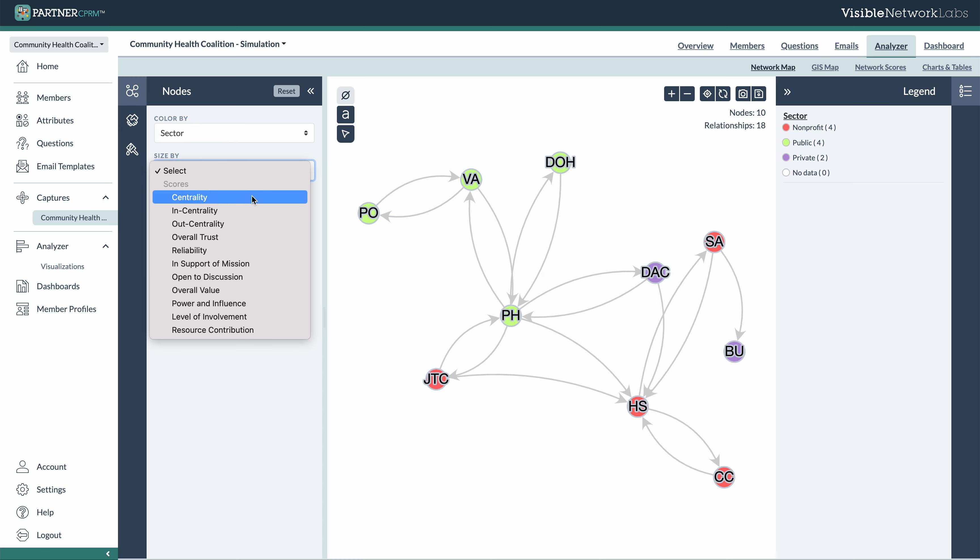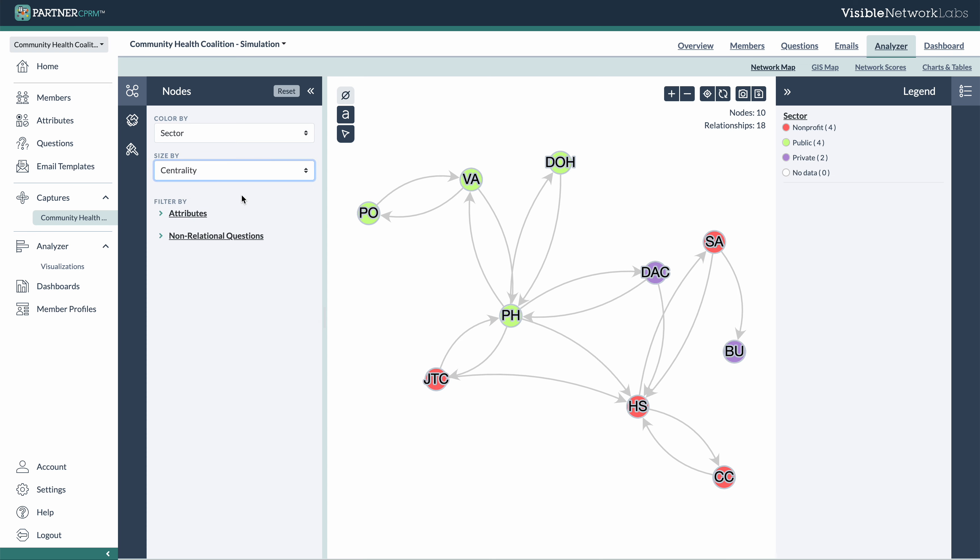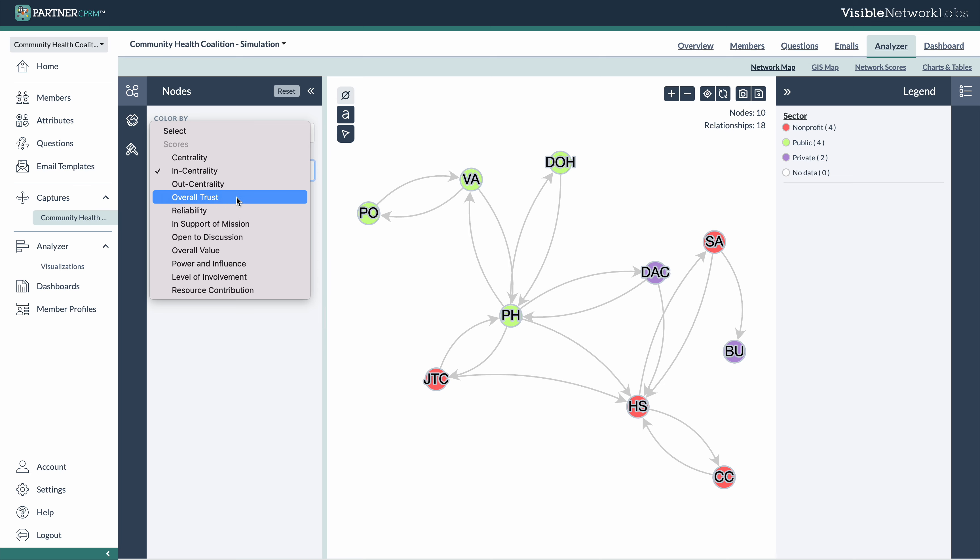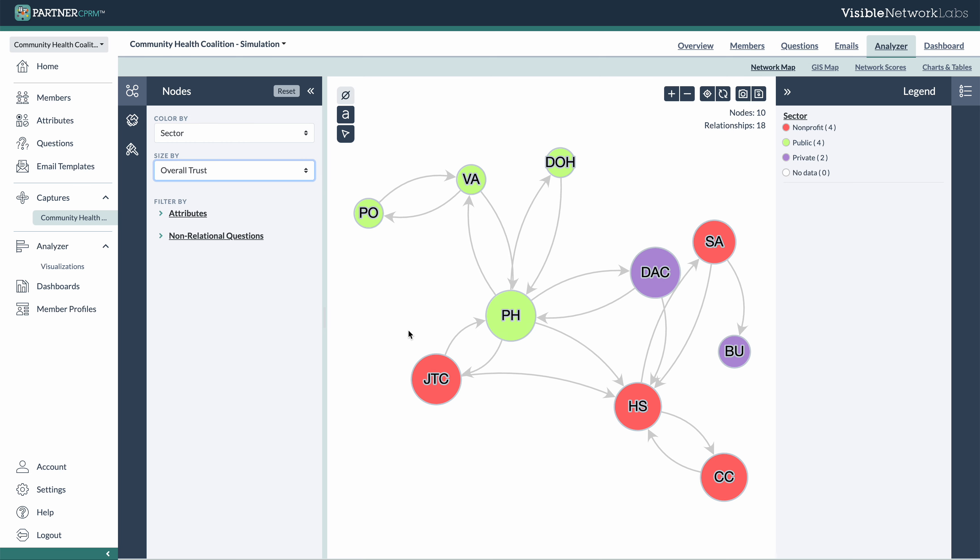You can also choose to size the nodes depending on a metric. So centrality will show how many connections they have while trust will show differences in perceptions of trust, how these members perceive one another, which is a really helpful tool.